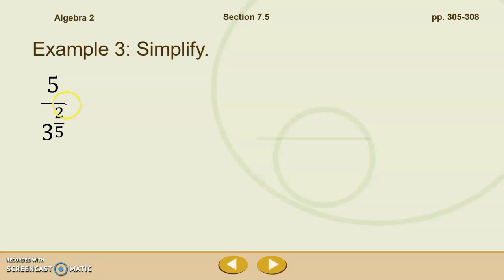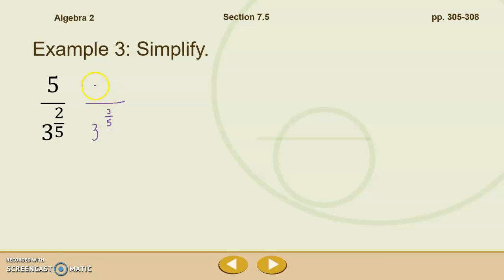We want to multiply the numerator and the denominator by something over itself — something over itself is just 1. In order to get rid of this denominator, if we multiplied it by 3 to the 2 fifths, we would just have 3 to the 4 fifths, so we would still have a fractional denominator. The way that we're going to get rid of this 2 fifths is by multiplying it by 3 to the 3 fifths. Whatever we do to the bottom, we also have to do to the top, so that we're just multiplying by 1.